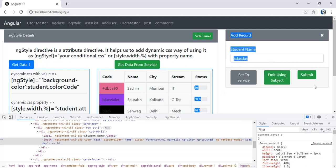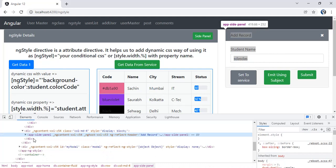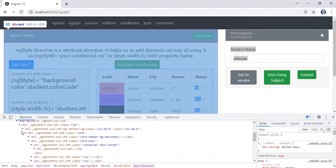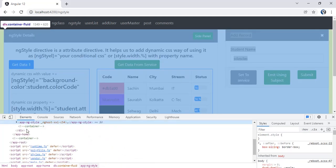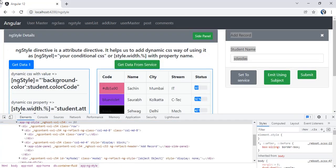This is the side panel you are seeing — it is the second component. This component is app-side-panel, and on the left side we have the parent component that is app-style. The complete parent is the app-ng-style component, and inside that we have the app-side-panel component.